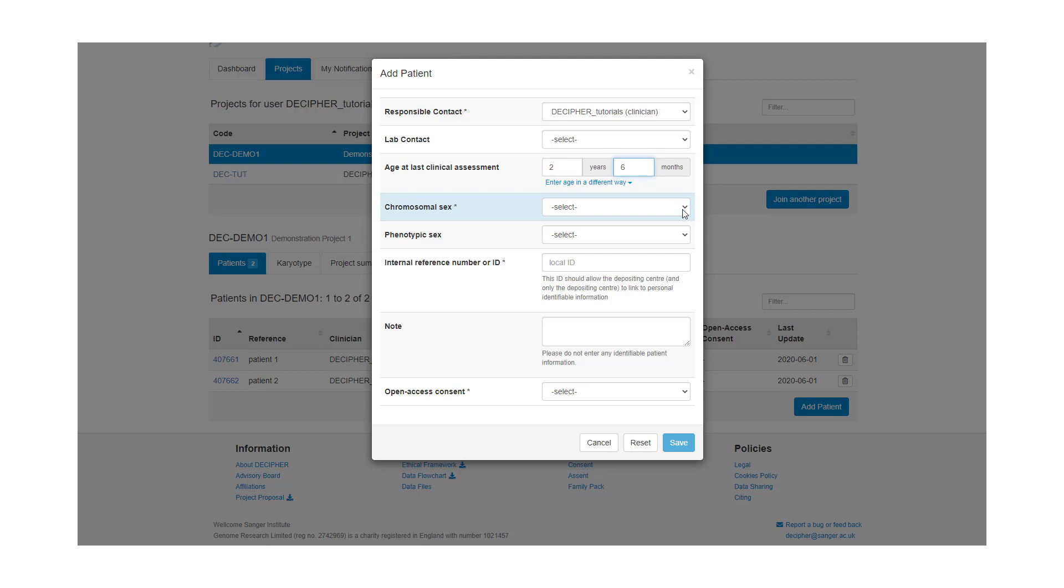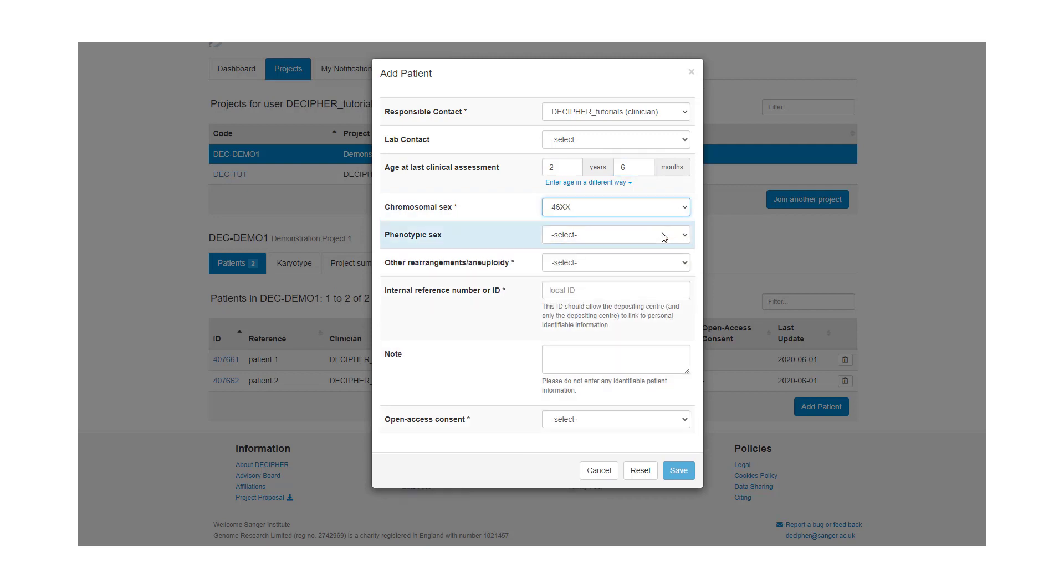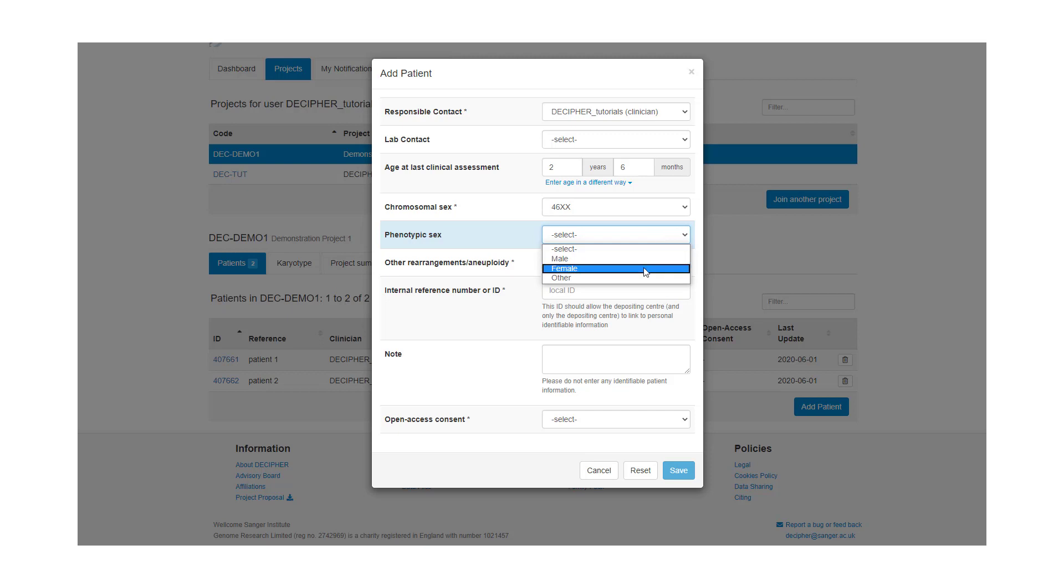From the drop-down we select chromosomal sex. From the drop-down we also select phenotypic sex. We then need to mark if our patient has other rearrangements or aneuploidy. I'm going to select no.